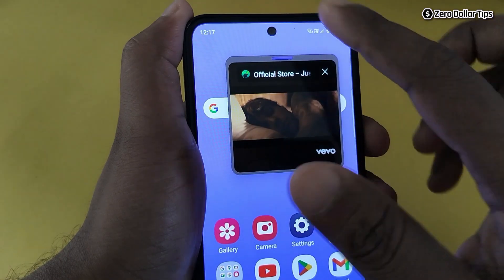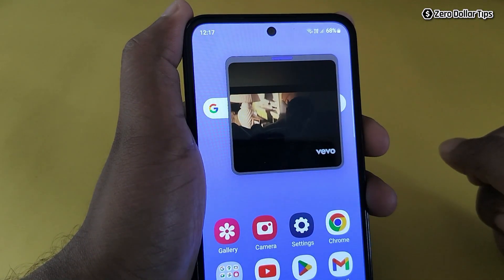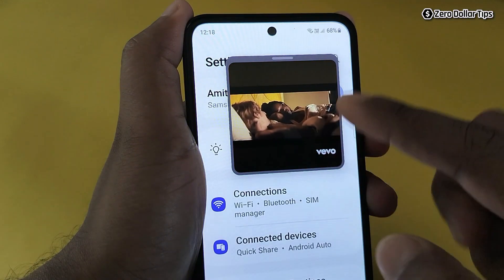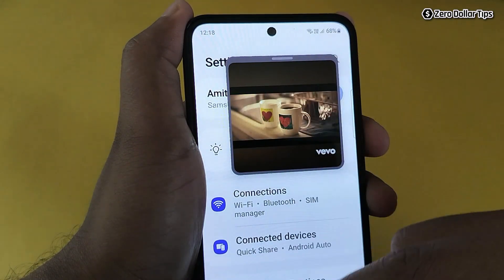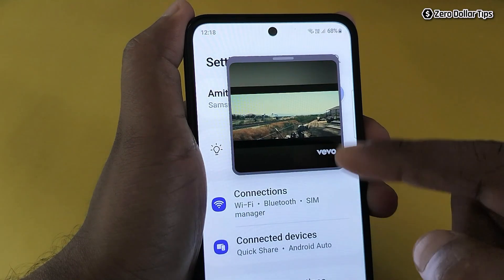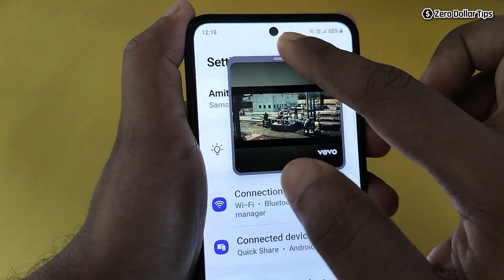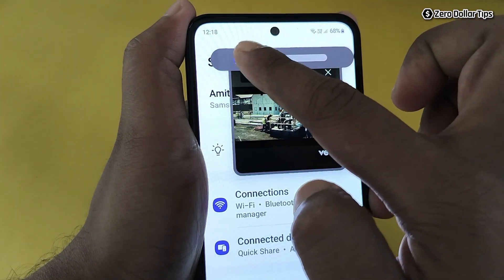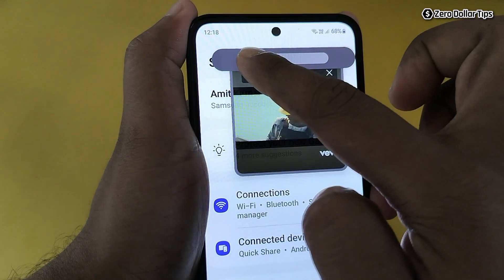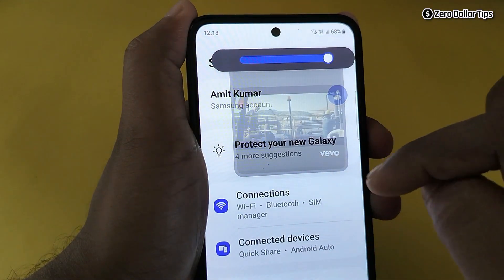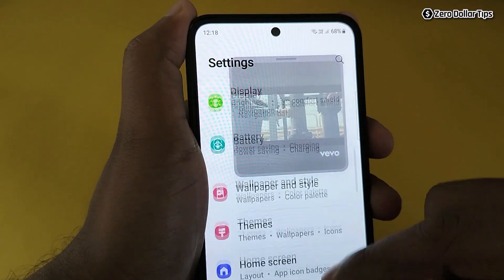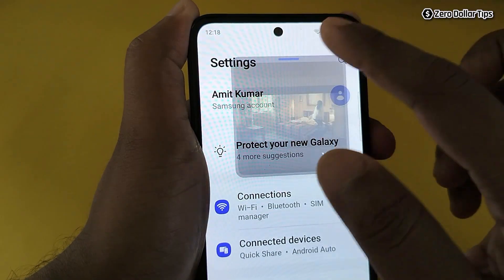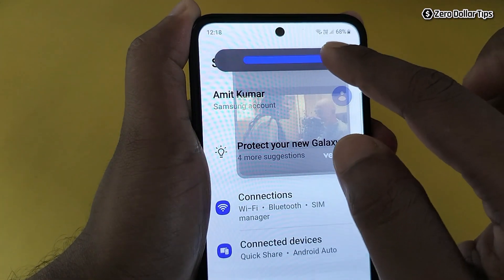Another very interesting feature is transparency. This option allows you to make the floating window transparent. For example, if you open Settings and the pop-up view is distracting you, simply tap the transparency menu and increase or decrease the transparency level. Setting full transparency lets you see all your options in the background without any distraction.